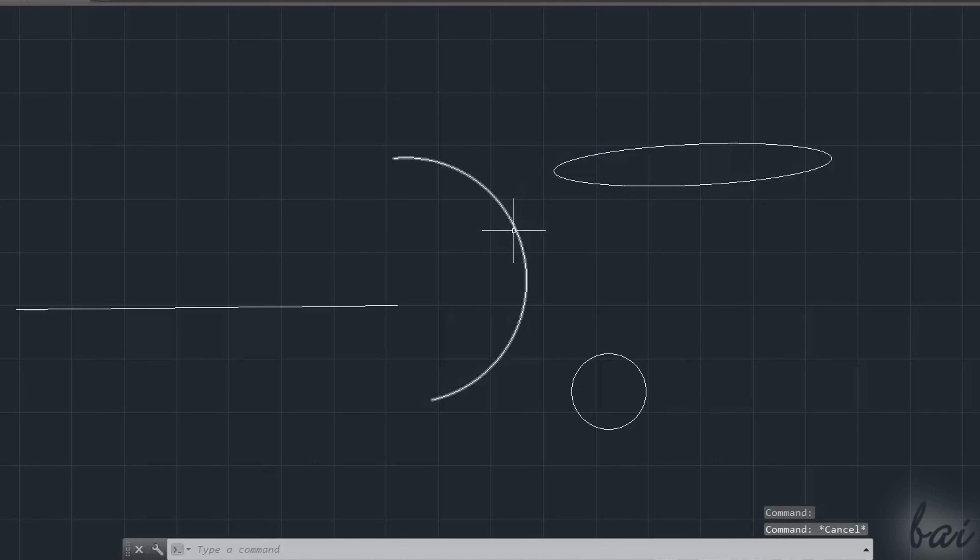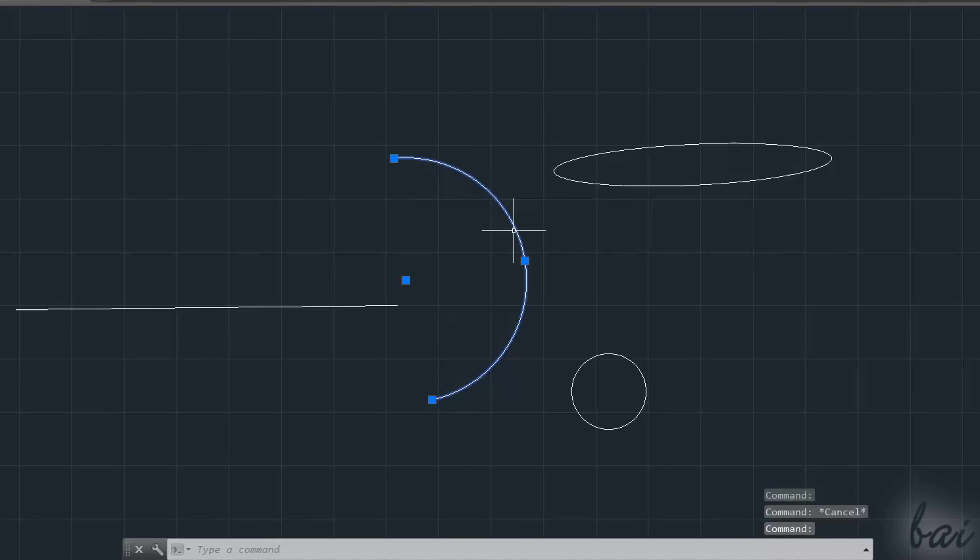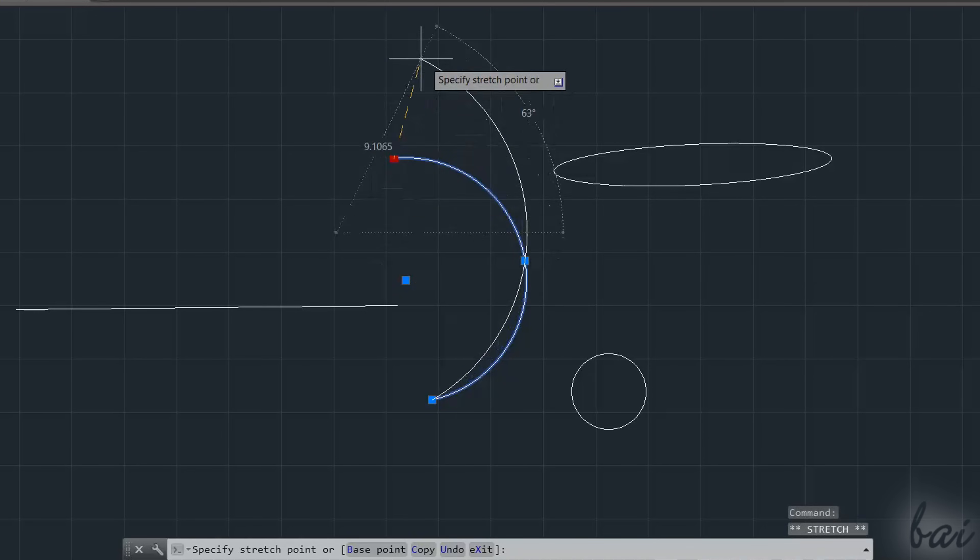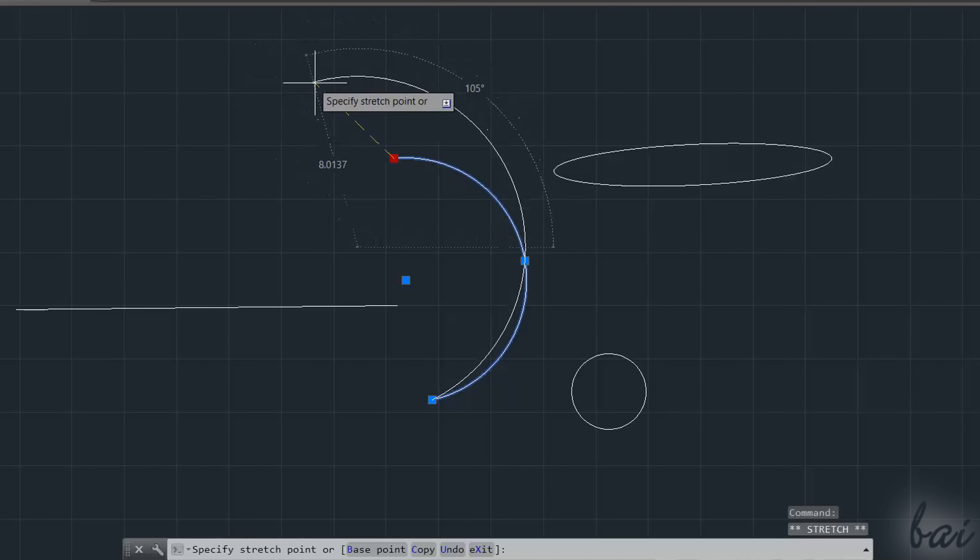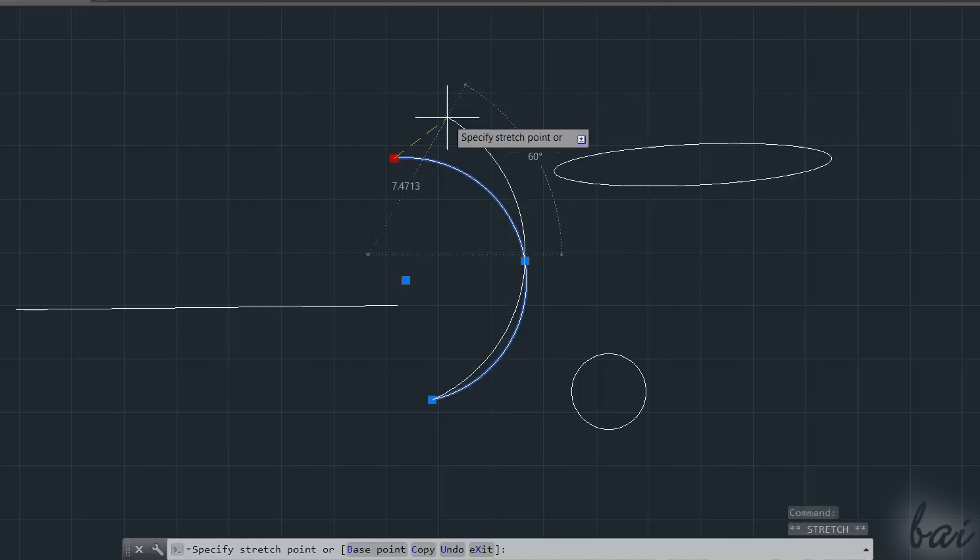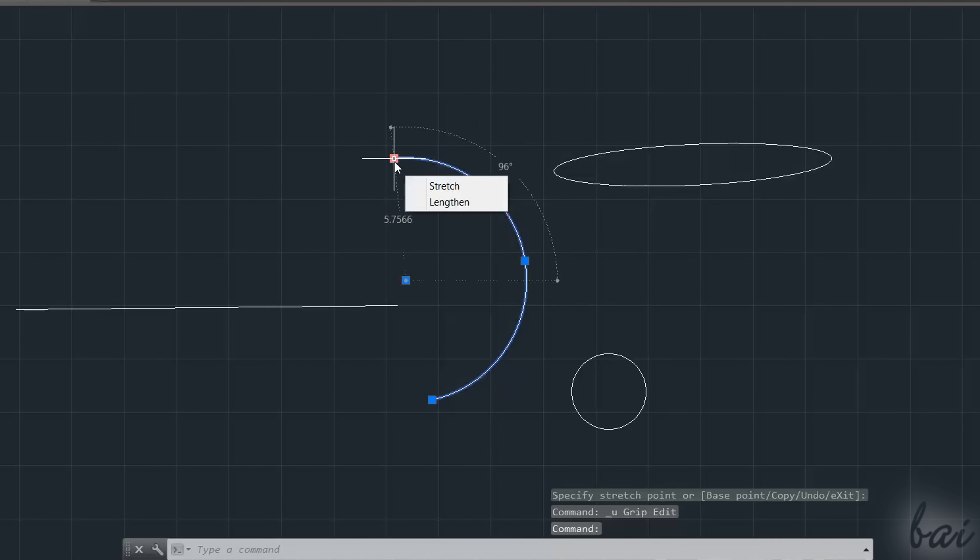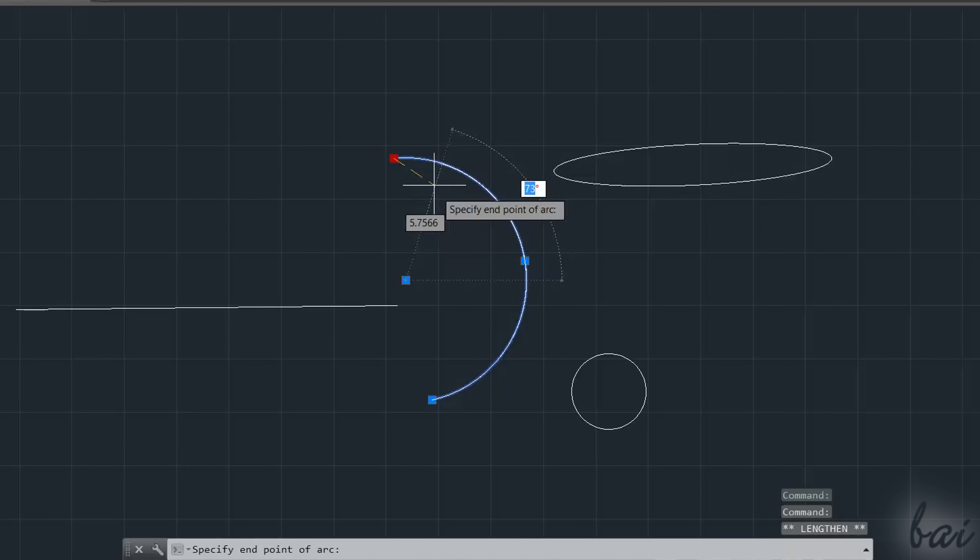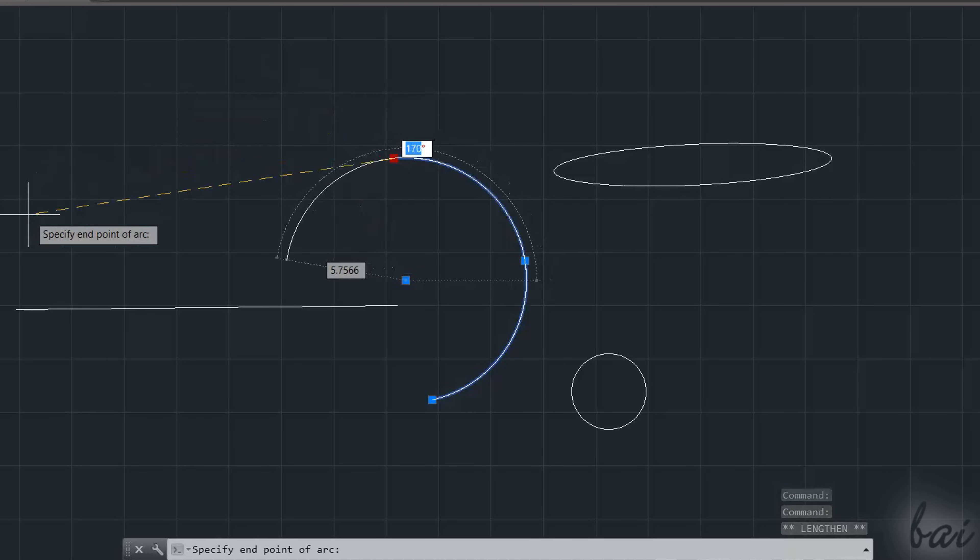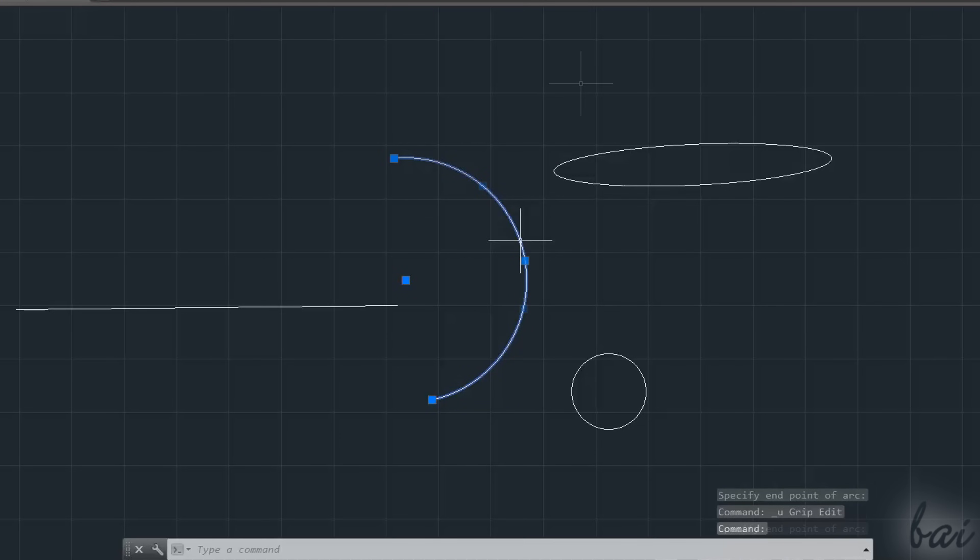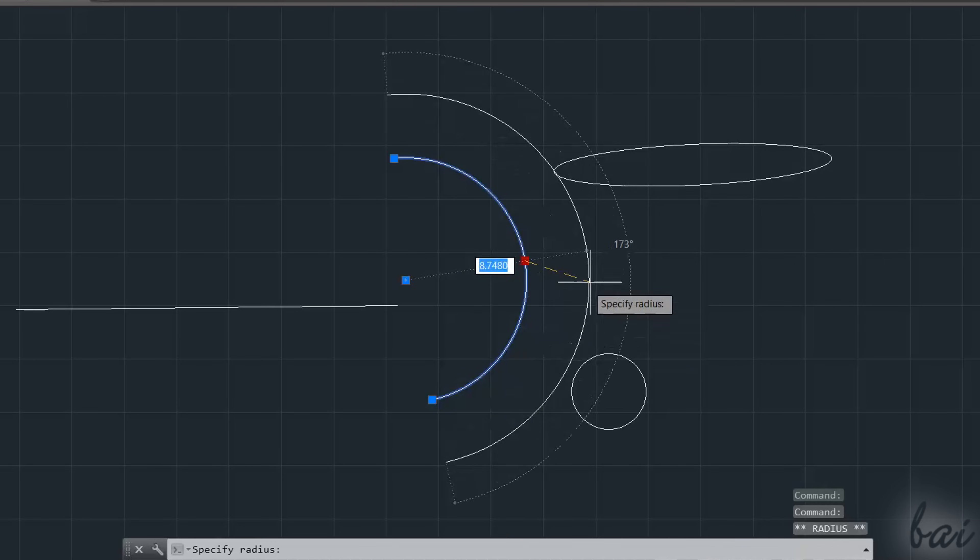On lines and arcs, you also get a dialog box if you hover on a node for some time. Use Stretch to move the endpoint chosen independently, in order to change the object shape. Use Lengthen to stretch the line length or the arc length without changing the basic object shape. Use Radius to adjust the arc radius.